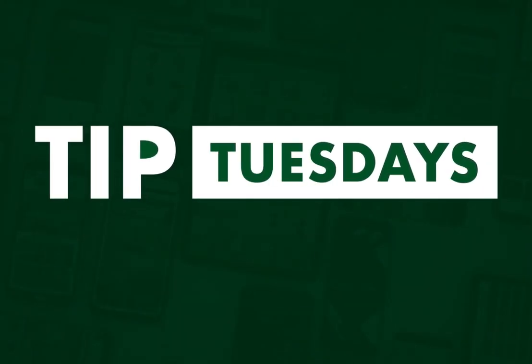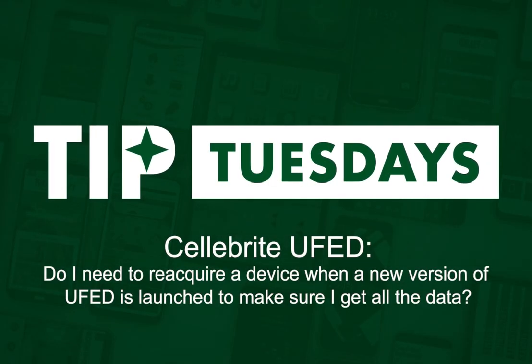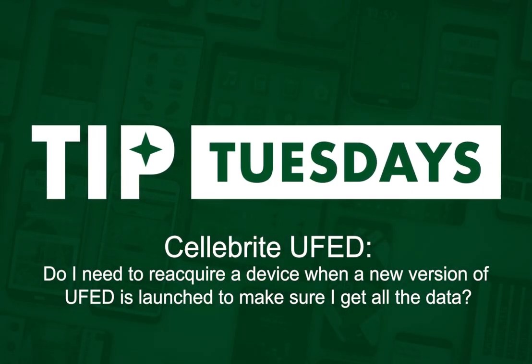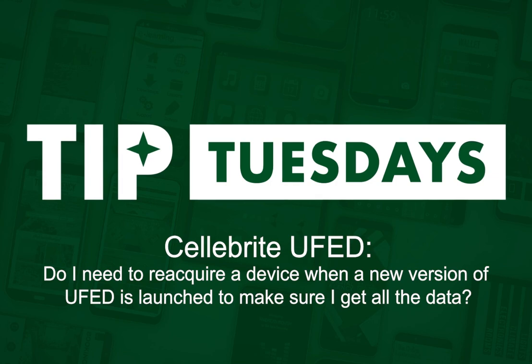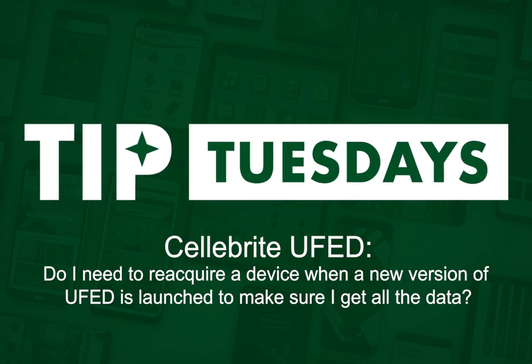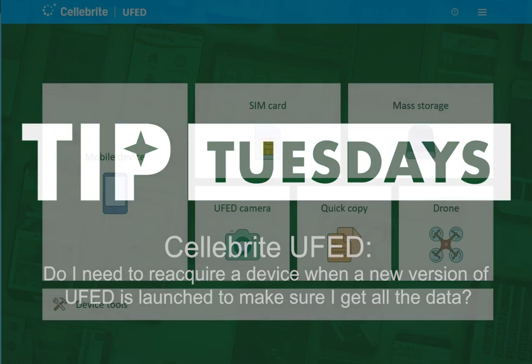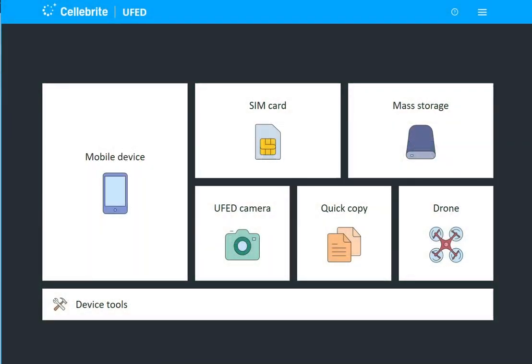Hi everyone, this is Heather Mihalik with another Tip Tuesday. This week I want to answer a question that came up during Ask the Expert Live that Jared Barnhart and I did at the beginning of May.